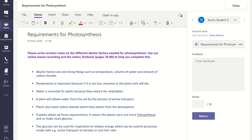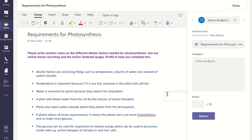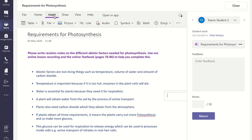To add audio, click on the student work where you would like it to be placed and then click on insert on the top ribbon. Once you select the audio icon the recording will begin and you can start giving your feedback. Once finished, select stop in the audio tab and the audio will start to be processed and saved to the cloud.